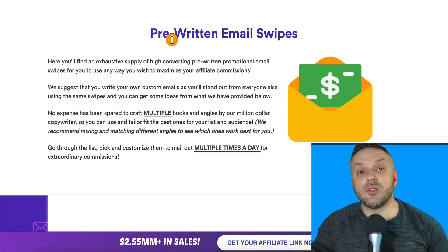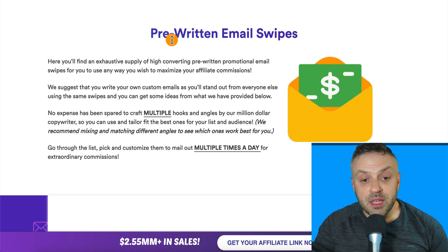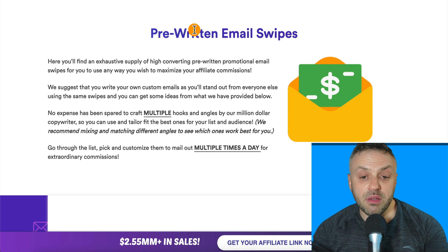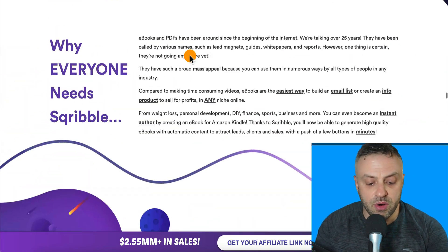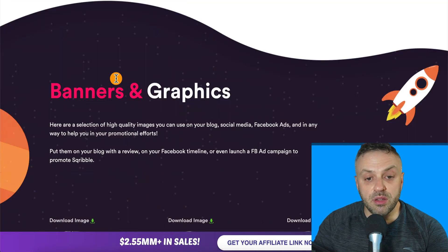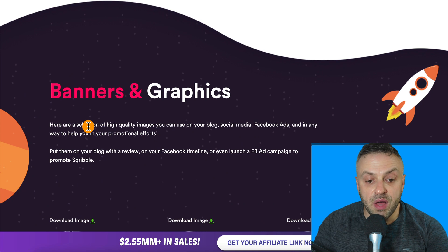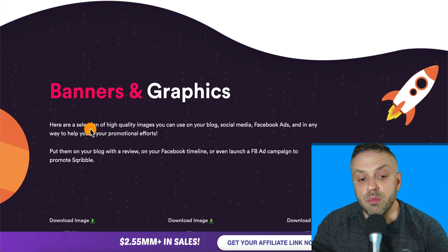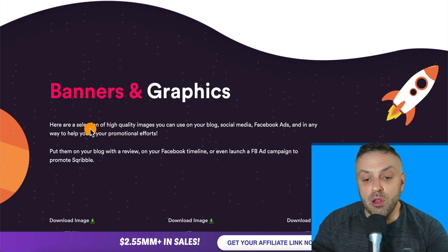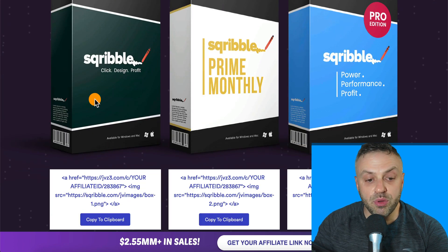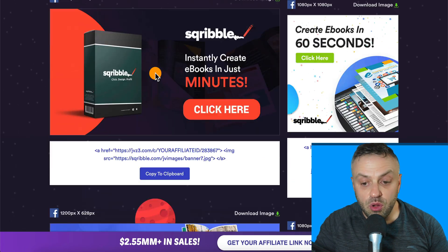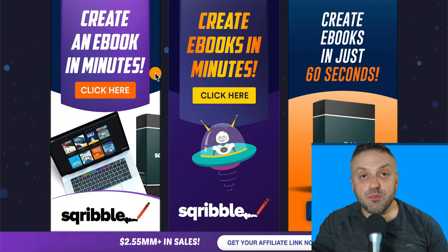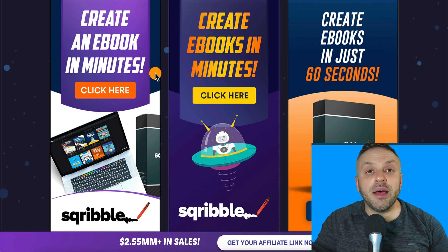A swipe is a pre-written email campaign. So if you have a list or you're buying ads on solo ads, you have emails already written by the vendor that you can use — great for saving time. But that's not what we want right now. We have banners: 'Here are a selection of high quality images you can use on your blog, social media, Facebook ads' — basically any way to help your promotional efforts. These images are going to be super useful for us.